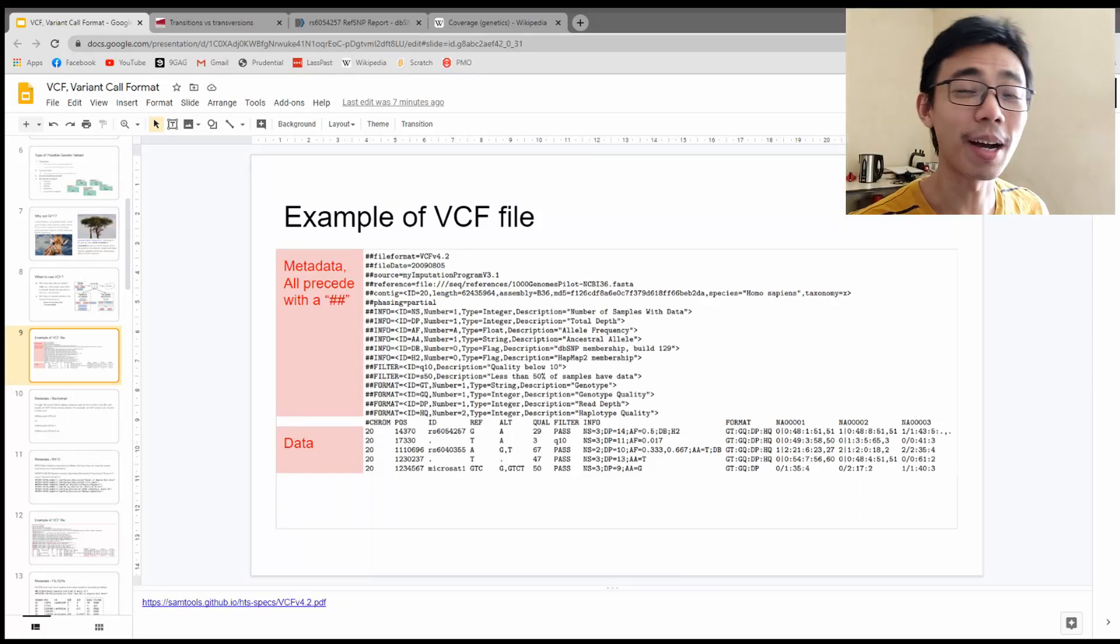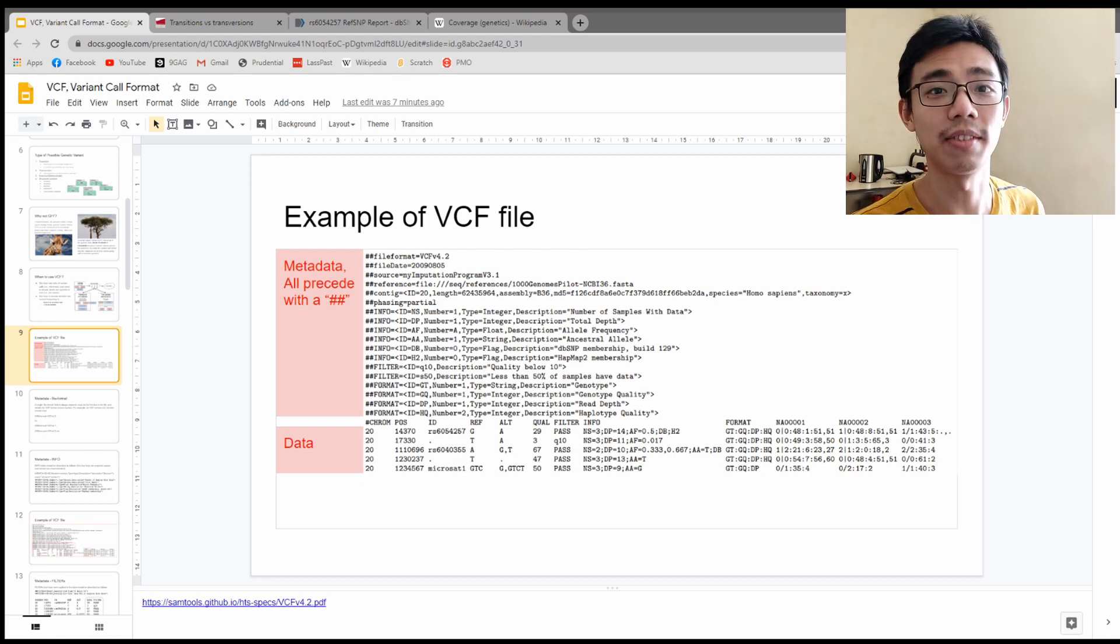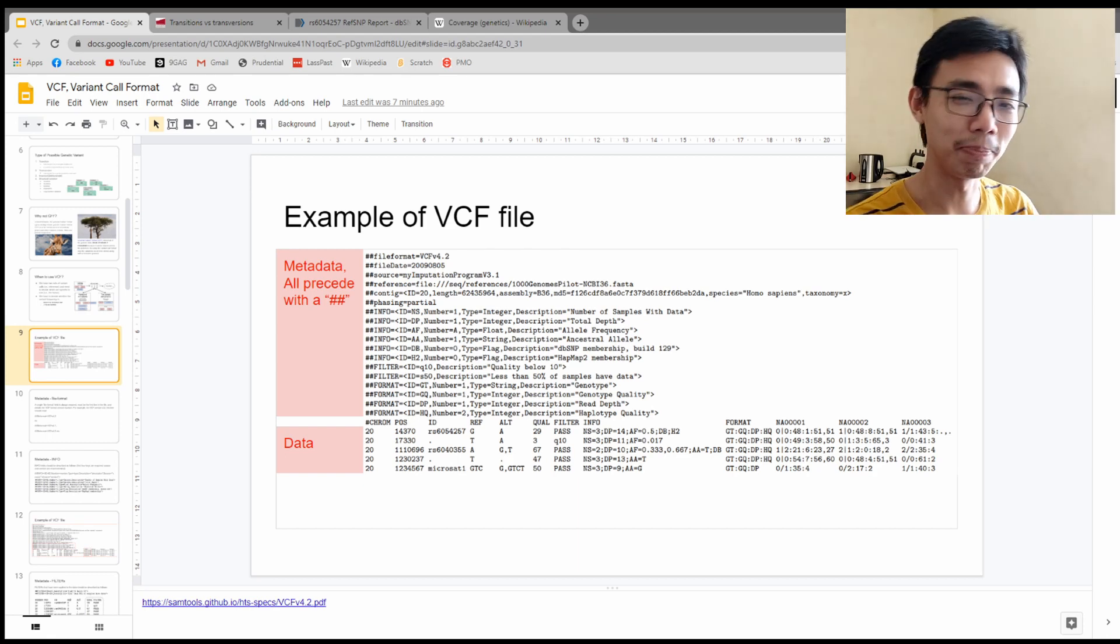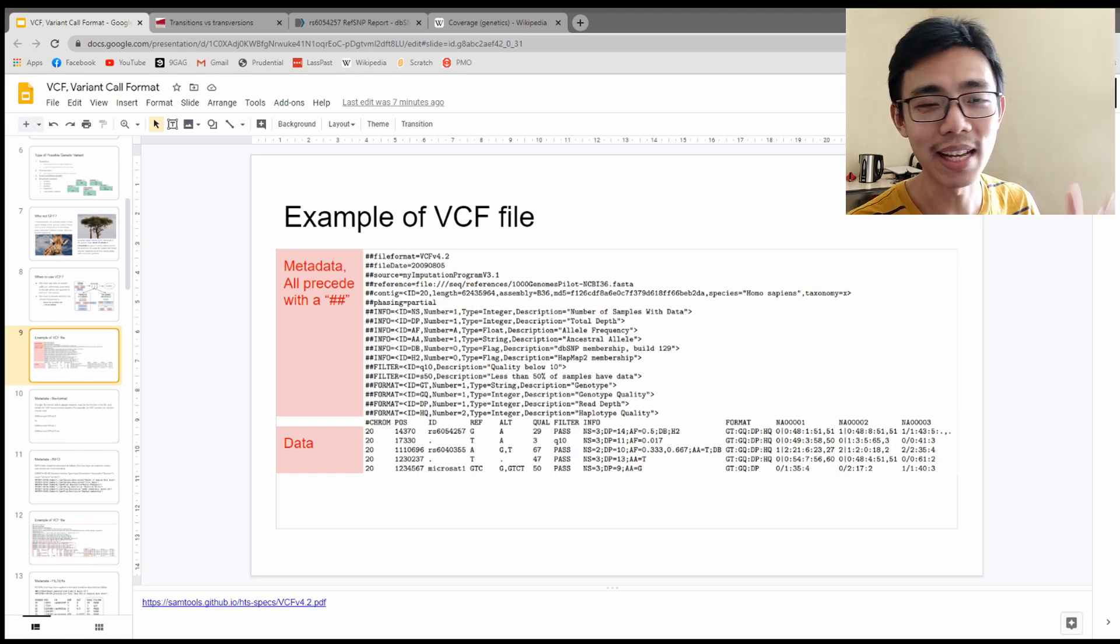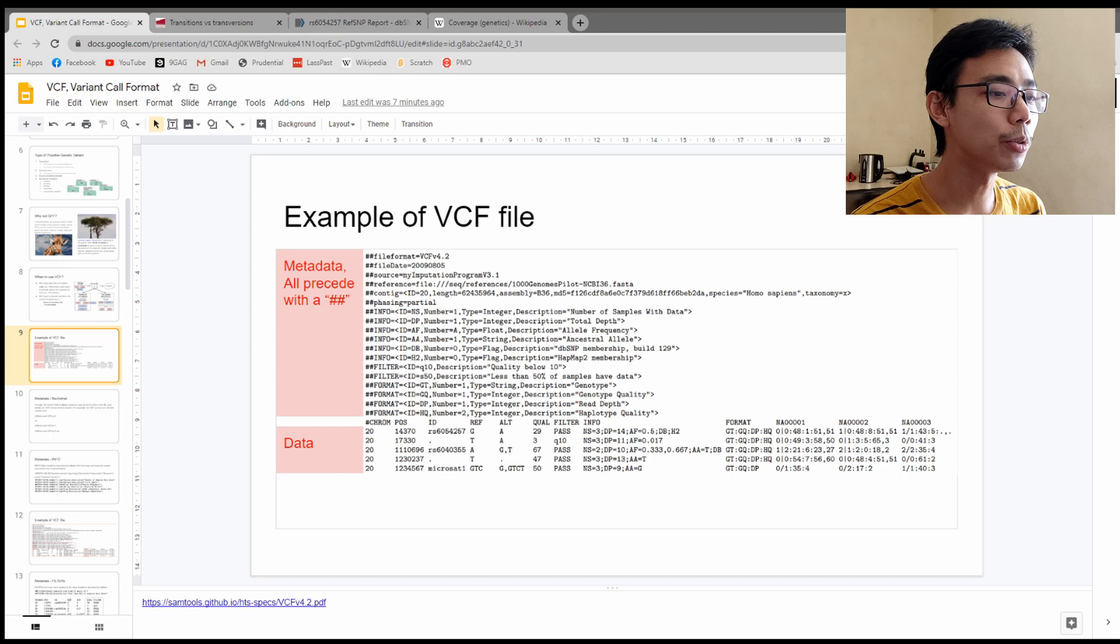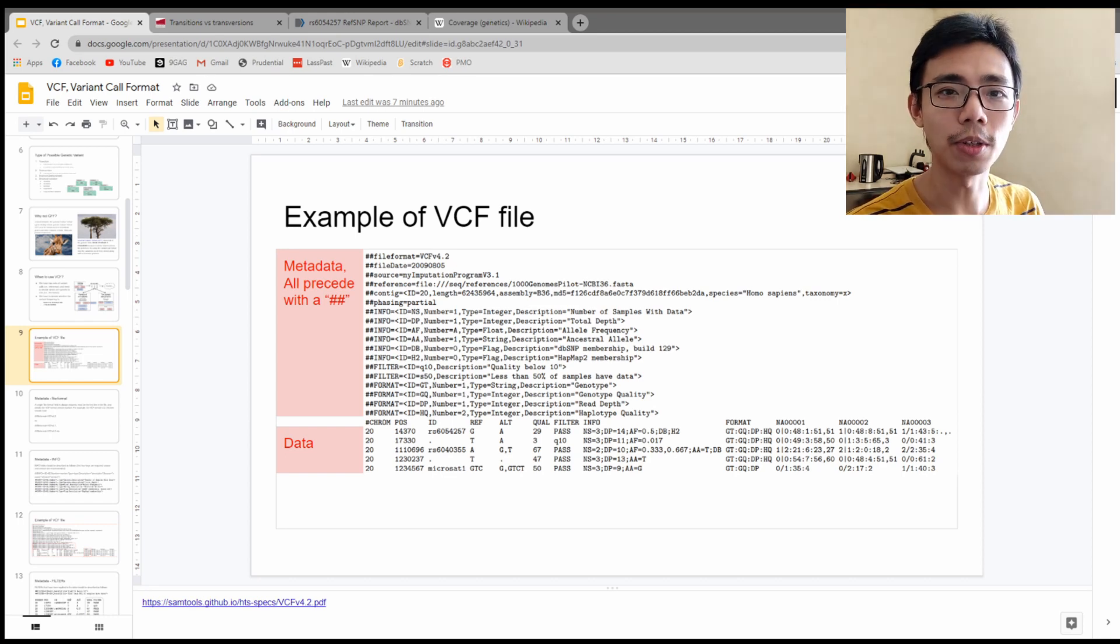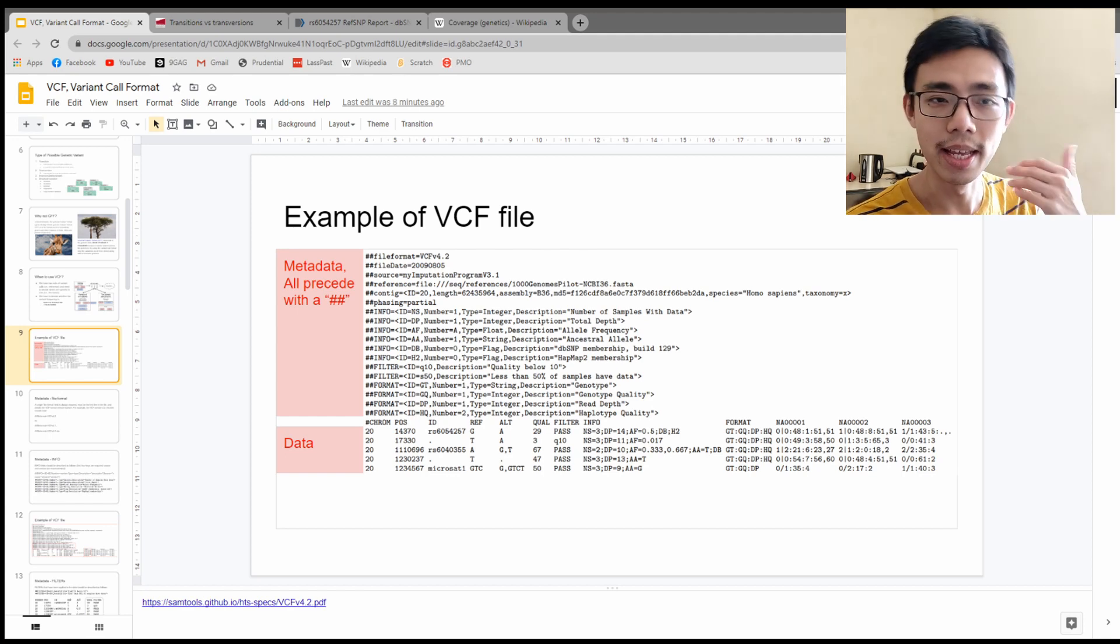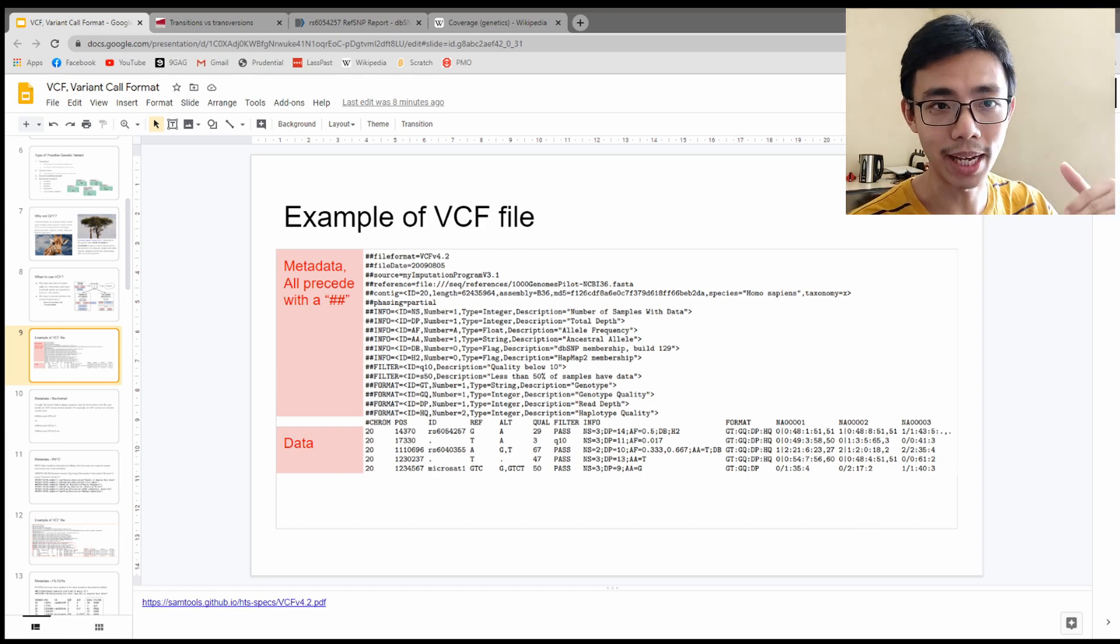Good morning everyone. Welcome to another episode of LiquidBrain. This is part two of understanding the VCF file and a little bit of background on the variant calling format and variant calling methodology in terms of genetic analysis and bioinformatics. Today we're going to talk about the metadata of the VCF file.